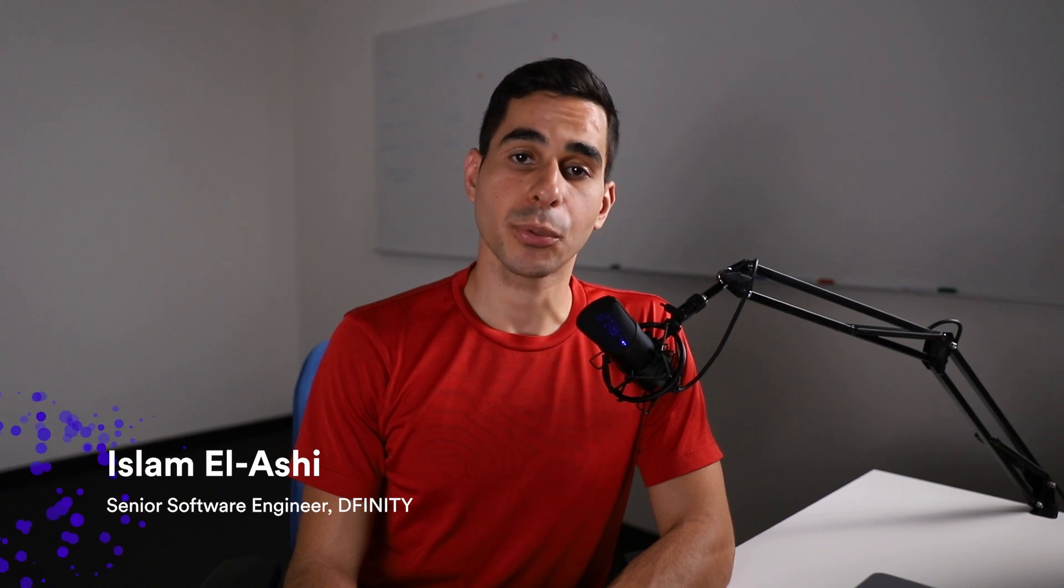Hello everyone, my name is Islam. I'm one of the developers of the Bitcoin integration. In a previous tutorial, I covered how you can deploy your very first Bitcoin dApp on the Internet Computer. It was a very simple dApp that can send and receive Bitcoin on the Bitcoin testnet. In this tutorial, I want to cover how you can deploy this very same dApp locally, so this makes it very useful for you to quickly iterate on the development of your dApp.